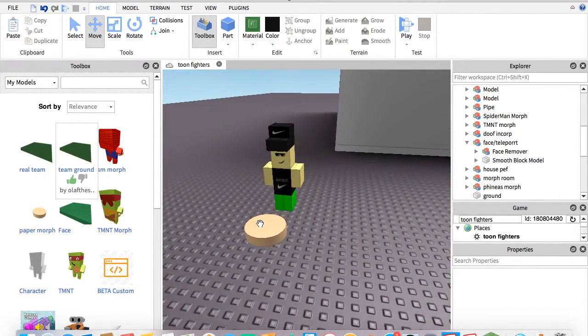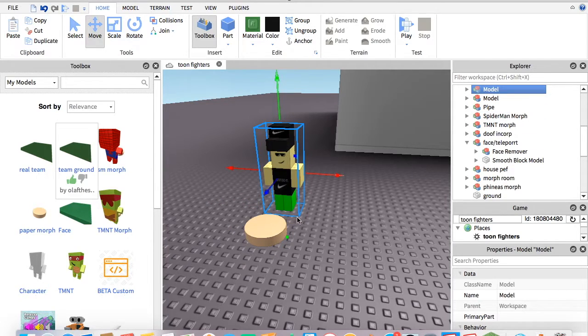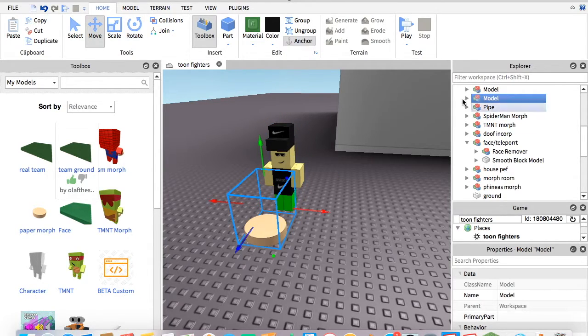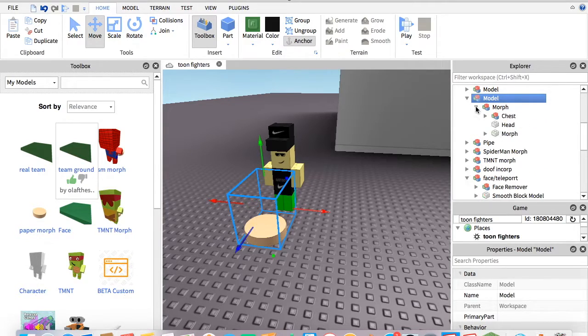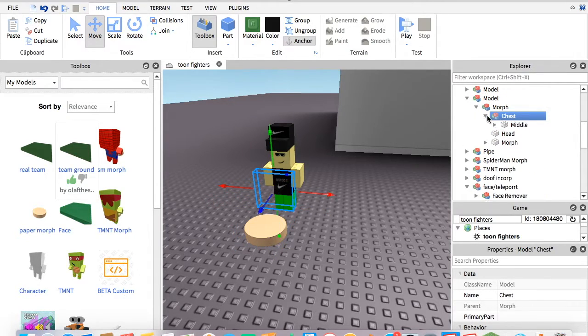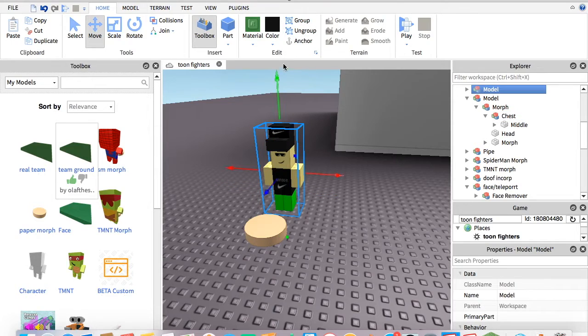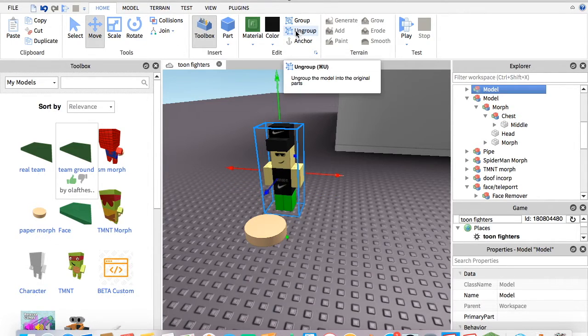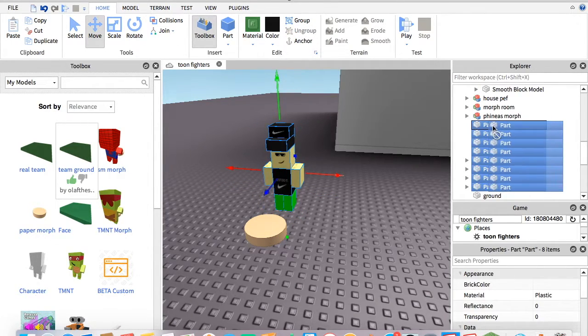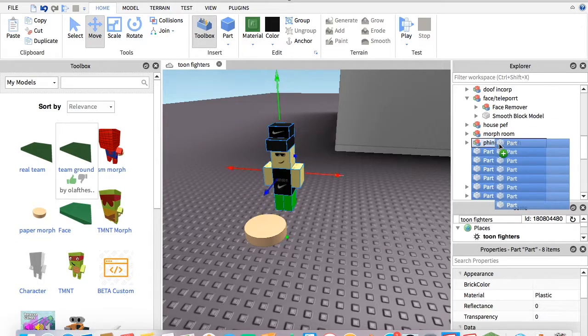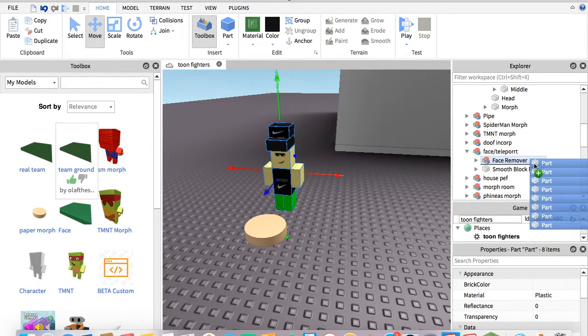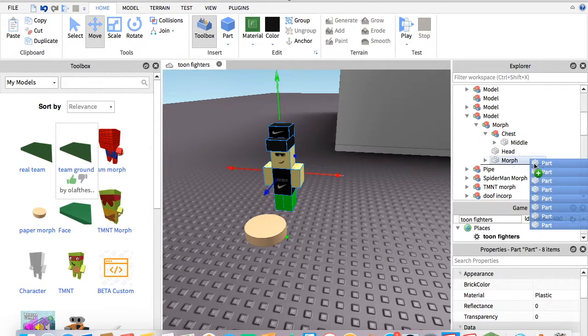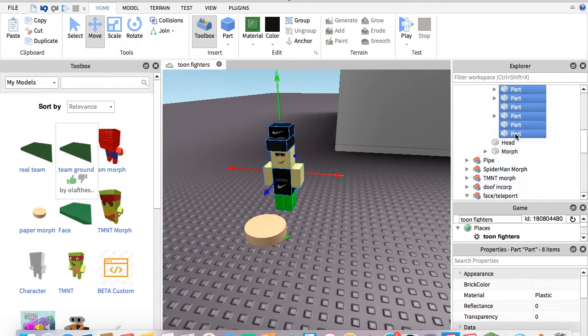Next, you're going to get the Morph, open it up and see chest, you're going to open that up. Now you're going to go to your model. If it's not already ungrouped, ungroup it. Then you're going to go to the folder that says chest and put it in there.